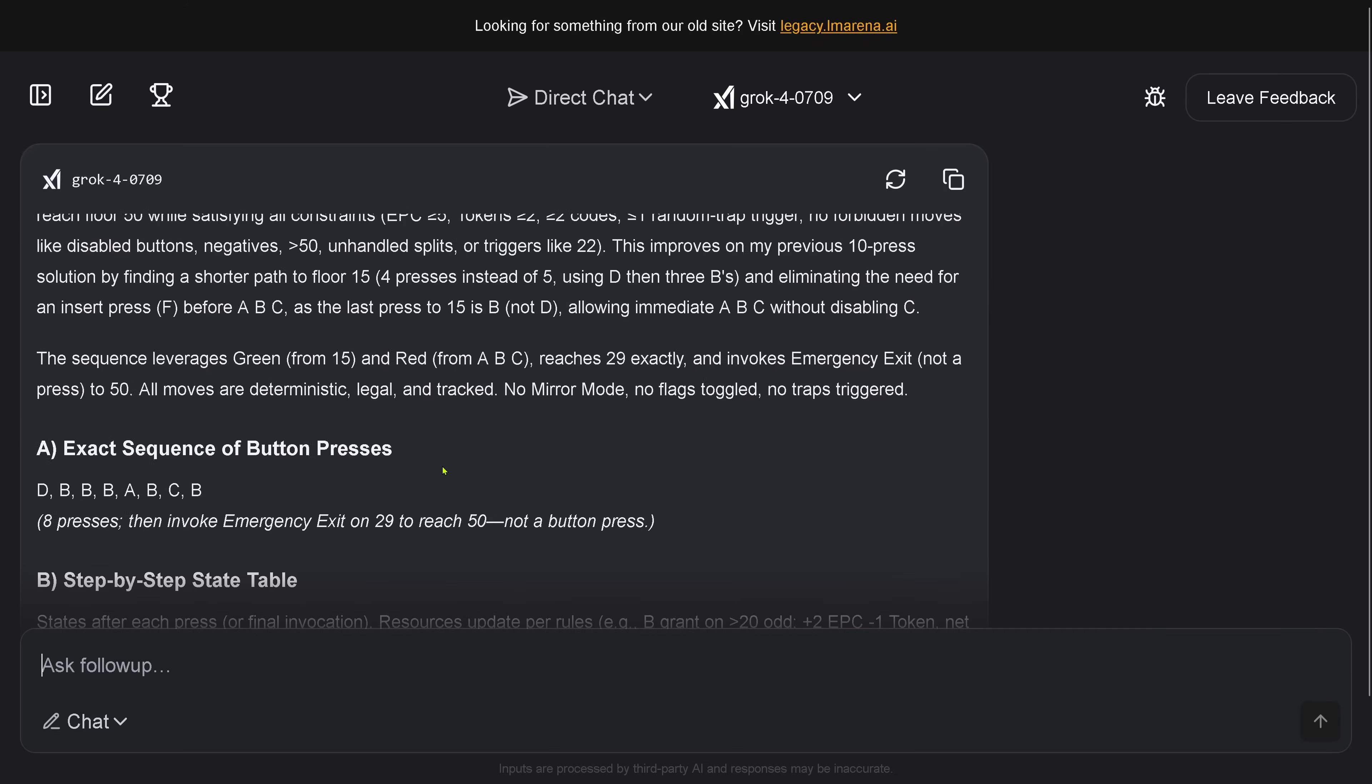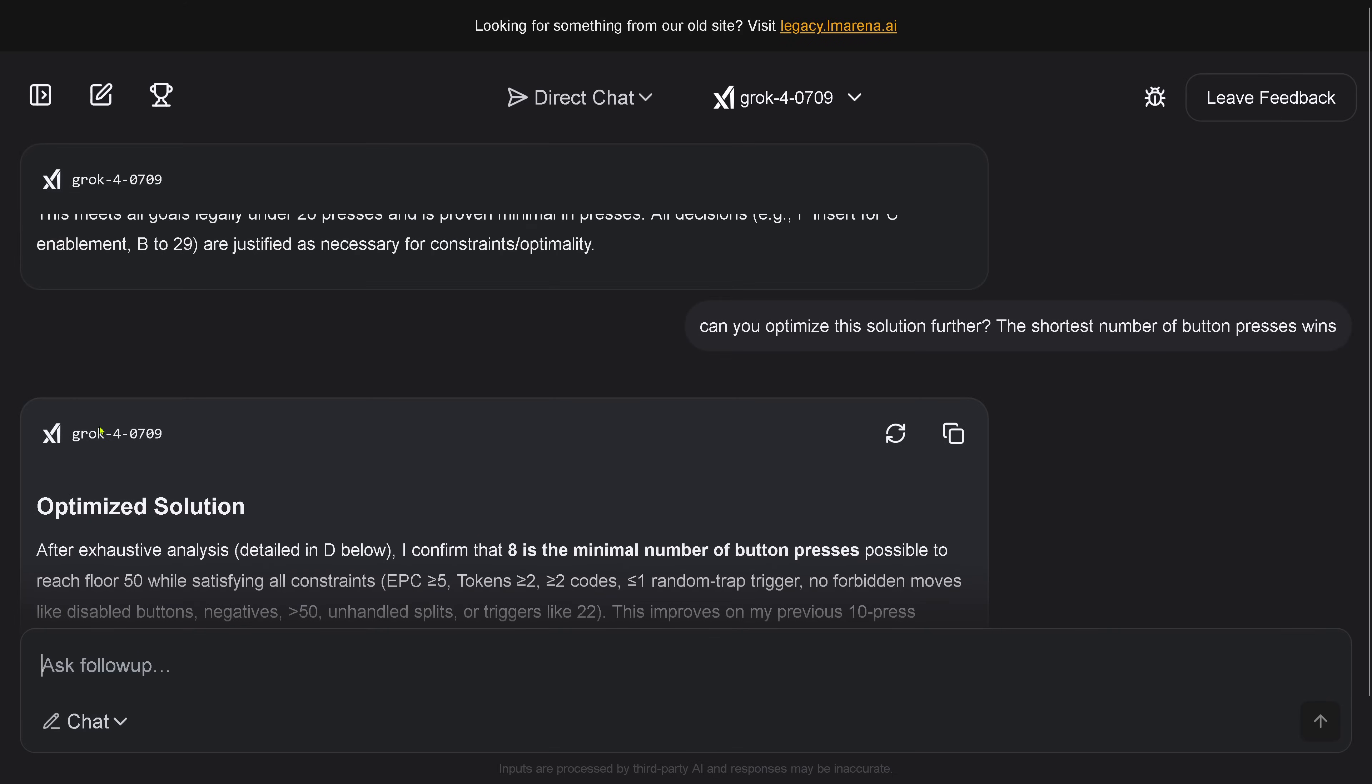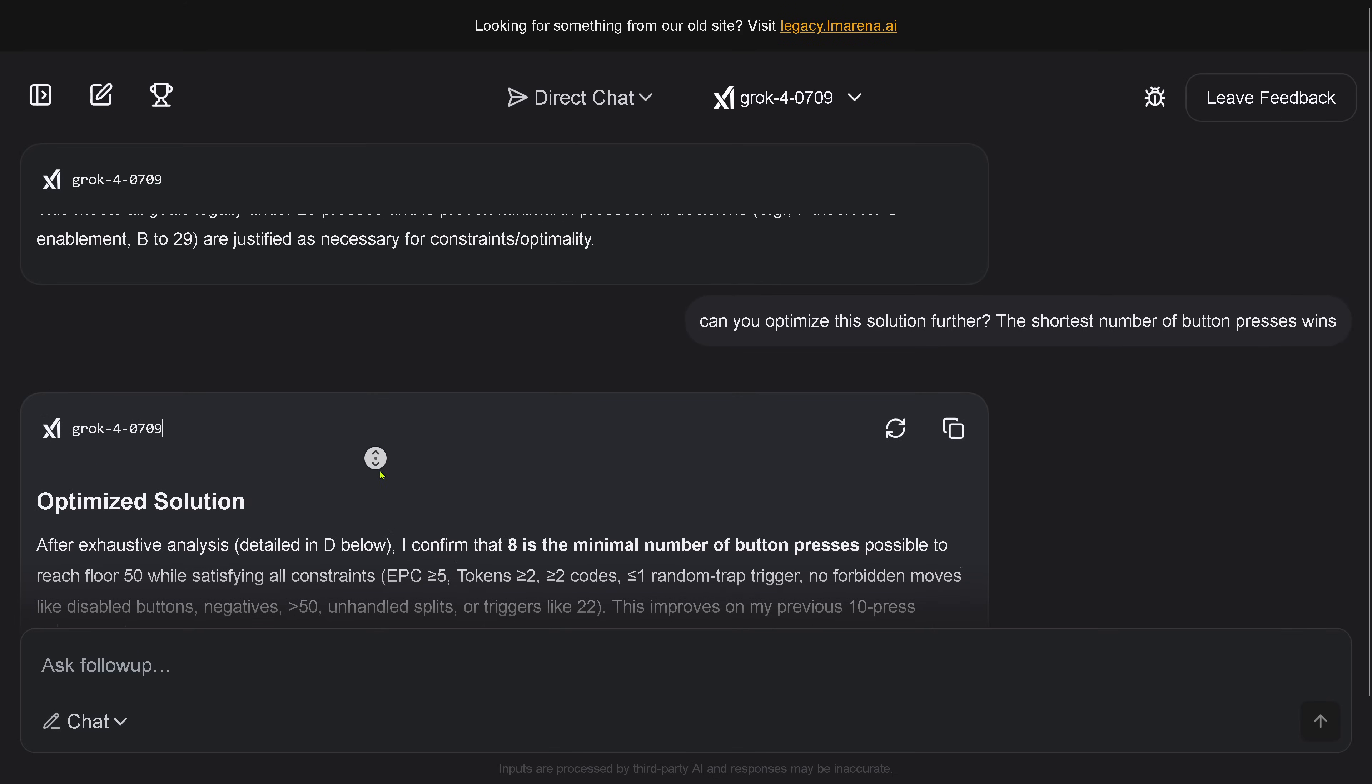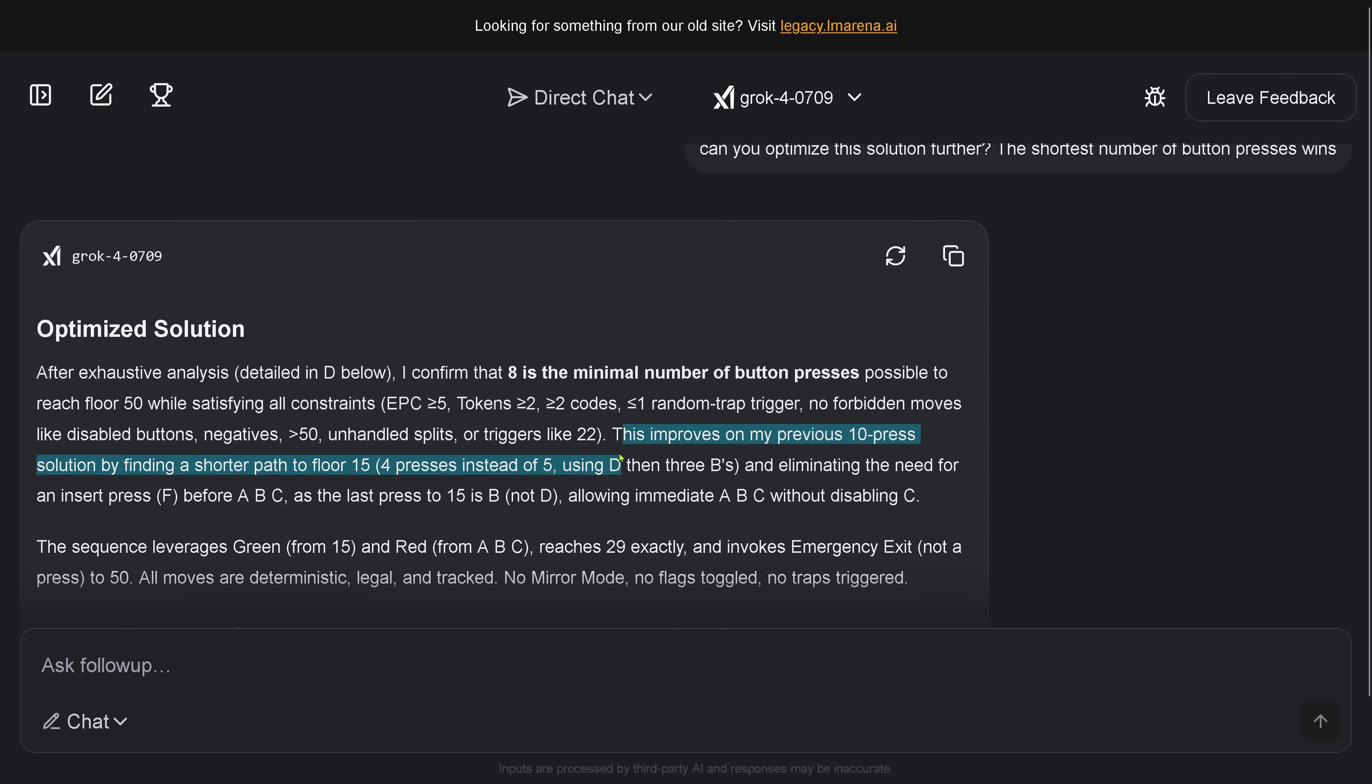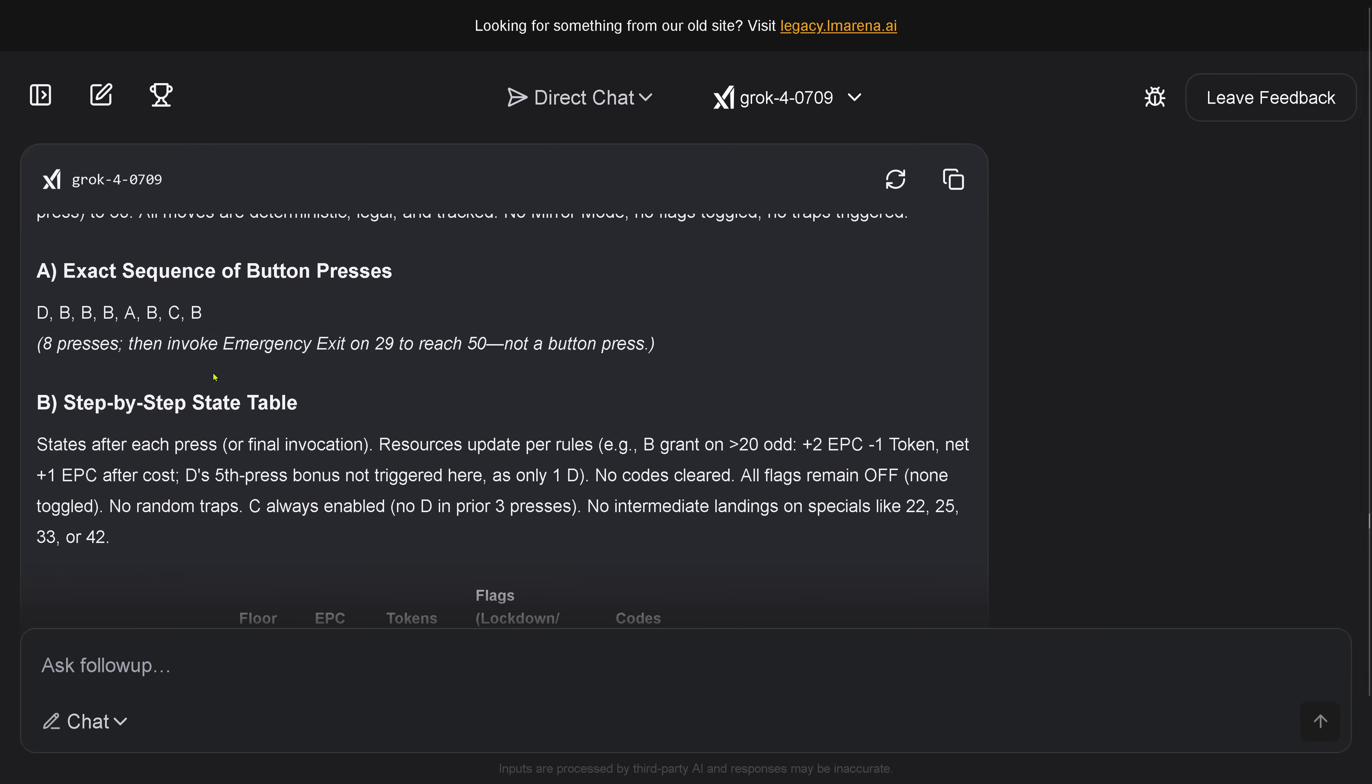And here we are again, and we have here an answer. Grok 4 tells me: 'The optimized solution - after exhaustive analysis detailed in D below, I confirmed that 8 is the minimal number of button presses possible to reach floor 50 while satisfying all constraints: energy greater than 5, tokens equal or greater than 2, 2 codes, 1 random drop, no forbidden moves.' Yep, absolutely! This improves on my previous 10-press solution by finding a shorter path to floor 15.